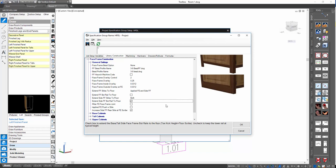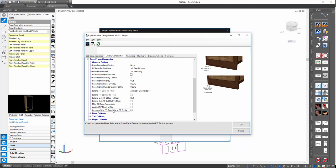One other little setting similar to the applied finished end ability to increase the rear style by the finished end scribe amount — you have the same ability for your side face frames. This ensures that by the time you scribe off the scribe amount on your side face frame, the rail widths will still match up to the front rail width. That's called 'Increase side face frame rear style at finished end scribe' — if checked on, it'll increase that rear style by the finished end scribe amount.